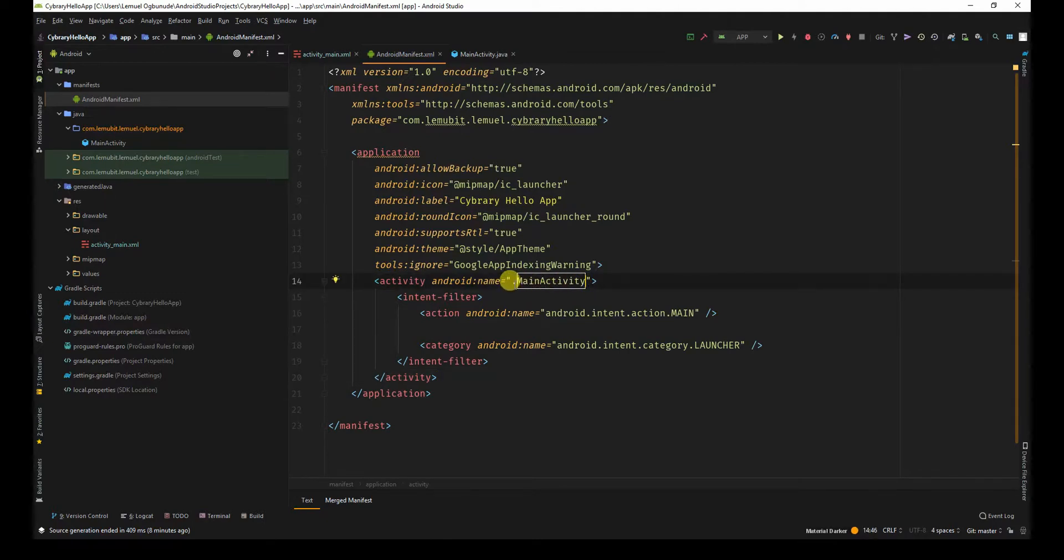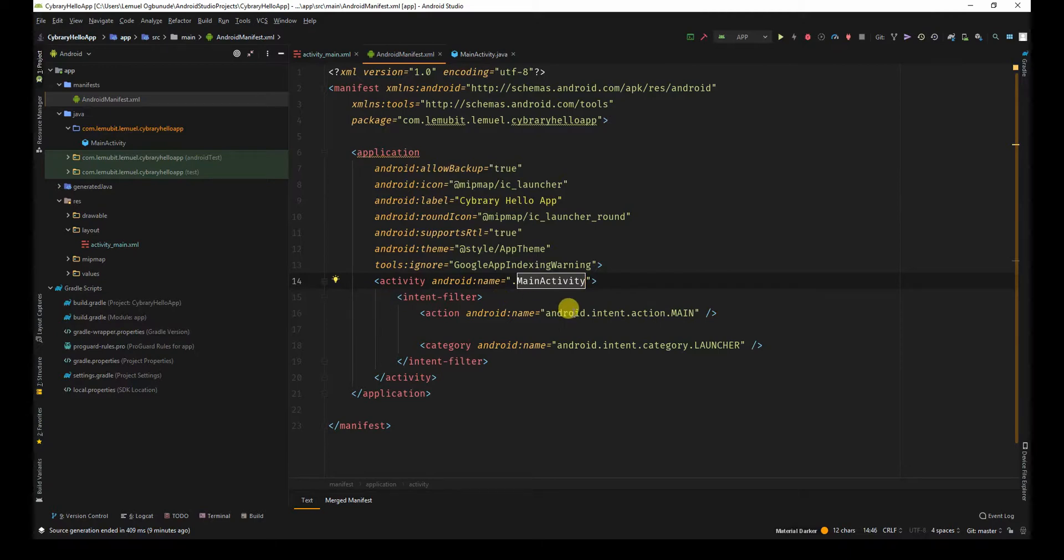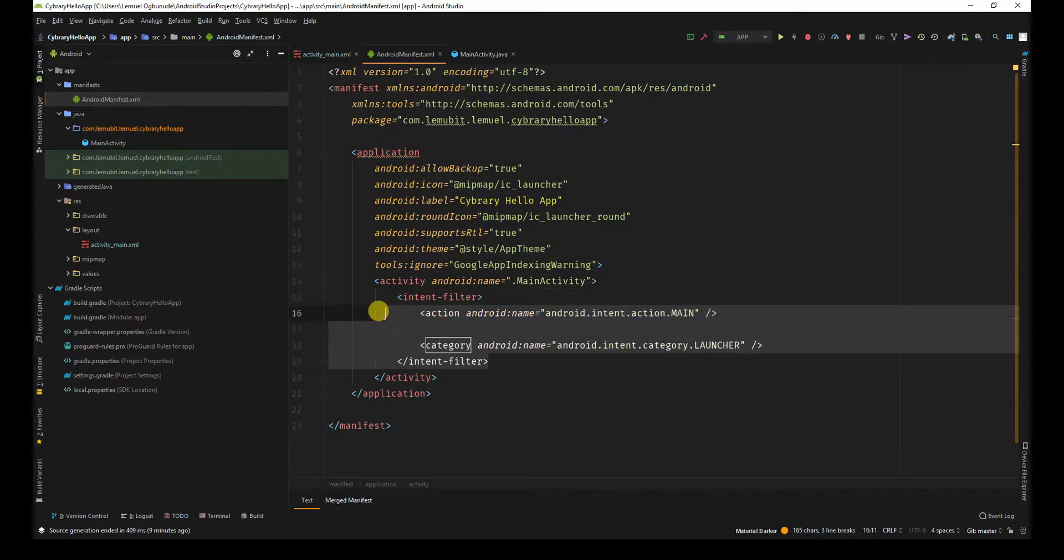You start with dot main activity. If you have other features such as intent filters, in this case, main activity is the launcher, so that is why we have this.